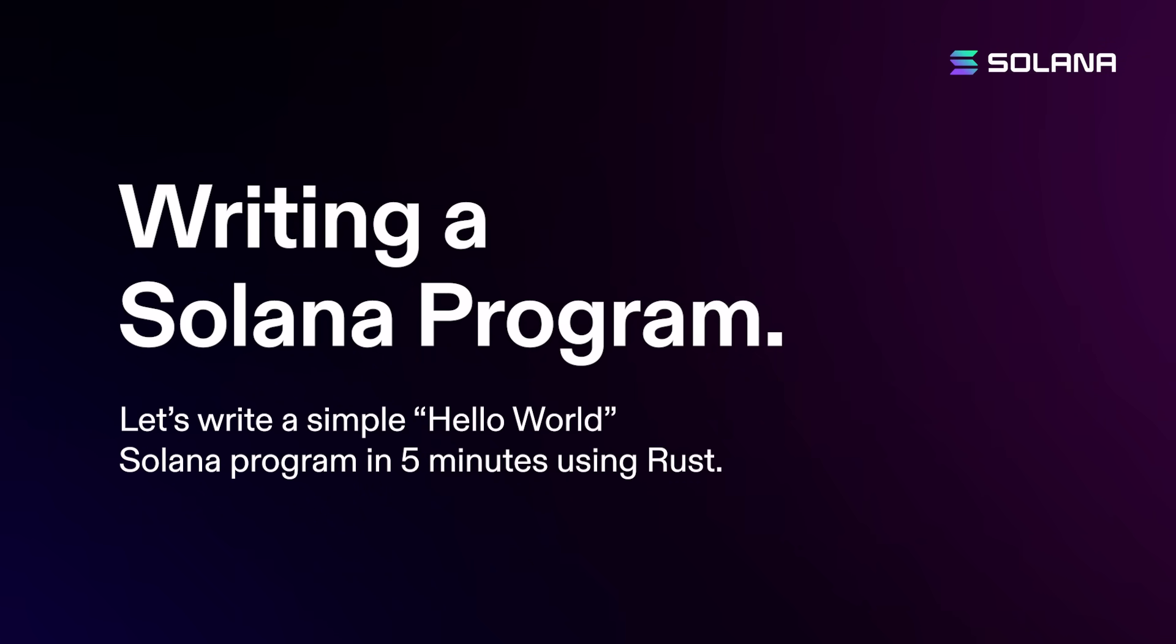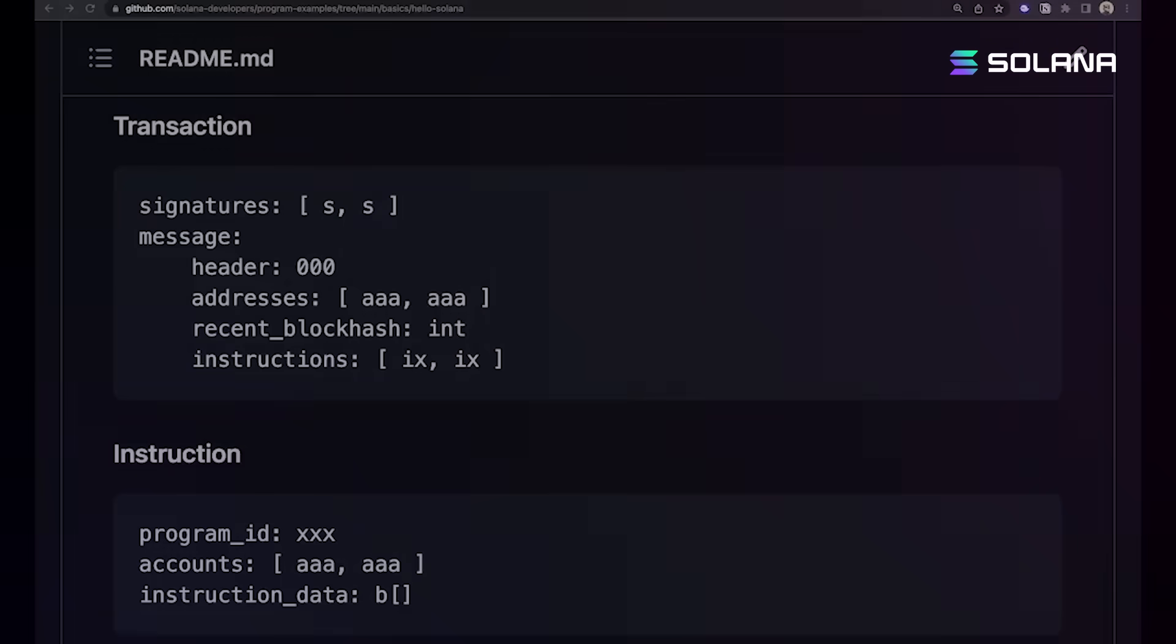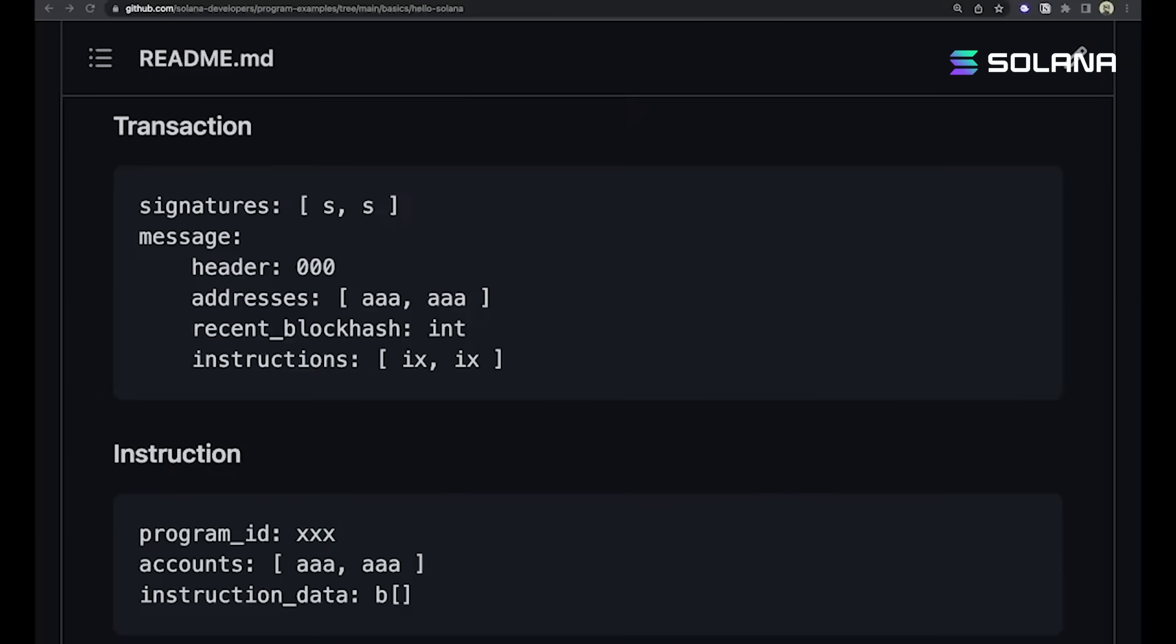We're going to write our first Solana program. To get started, let's take a look at what a transaction looks like. We have a list of signatures and a message, and inside that message is a list of instructions.